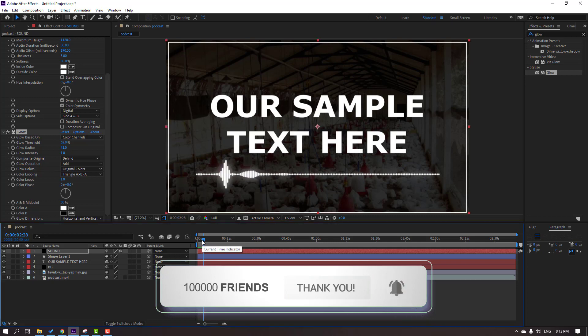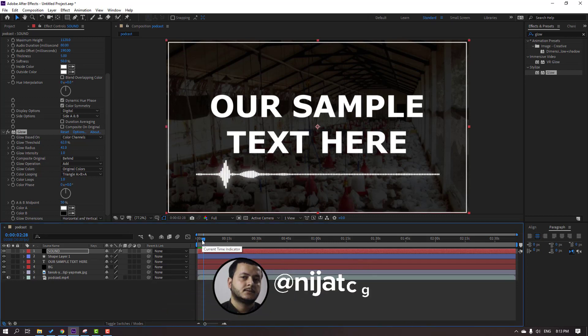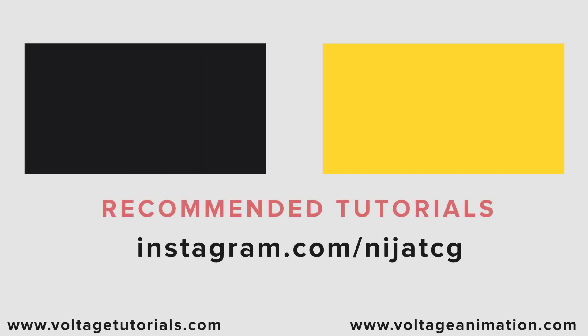So thank you for watching my tutorial and don't forget to subscribe to the channel, like the video, and please follow me on Instagram. Good luck. Thank you.